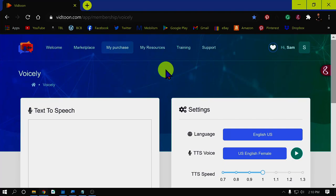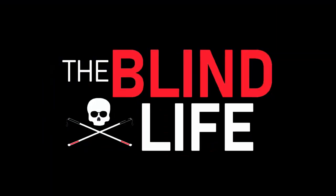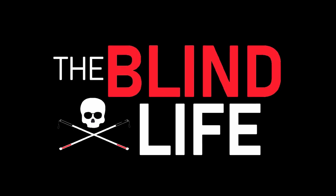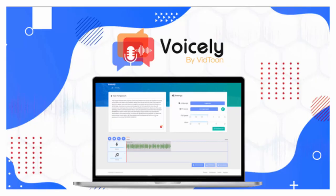In today's video, I'm going to talk about how you can make amazing sounding voiceovers just like this one. Stick around and we'll be right back. Hey guys, this is Sam from The Blind Life. I know it doesn't sound like me, but it really is. I'm using a program called Voicely to create this great sounding voiceover.